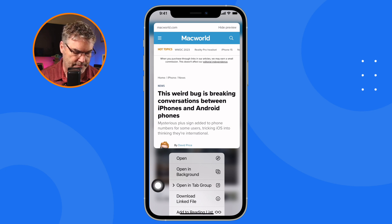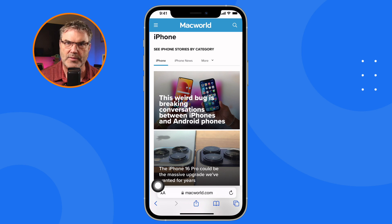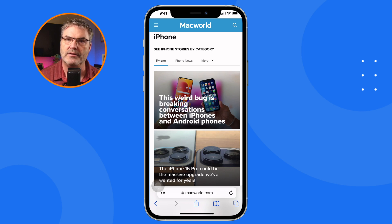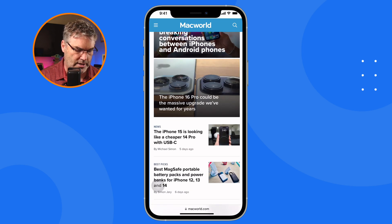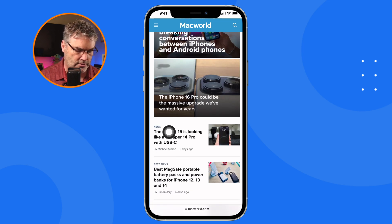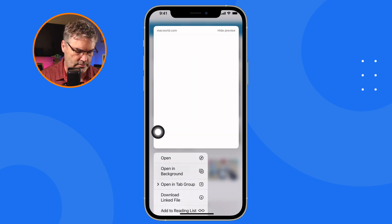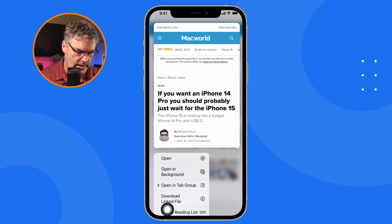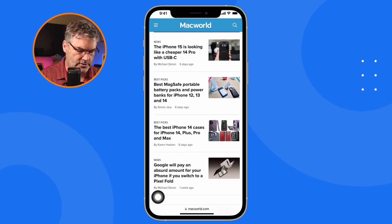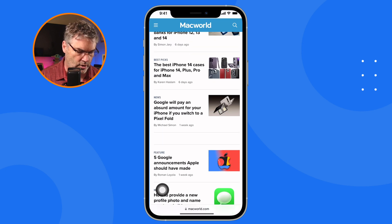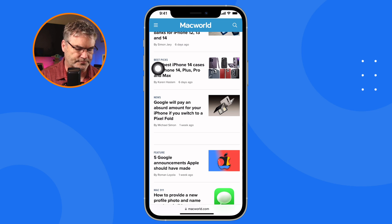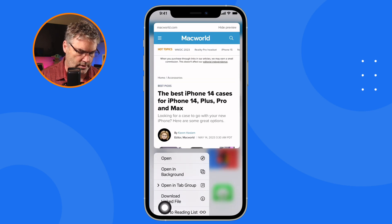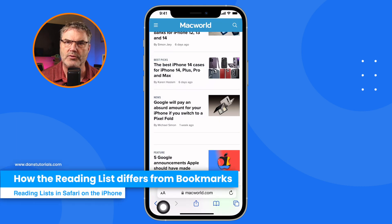All I have to do is tap on that, and it'll add it to my reading list. Let's do that a couple more times, and then I'll show you where you find these articles for later reading. I swipe up, go with this article, long press, and add it to the reading list. And one more — long press, and add to reading list. So now I've added three articles to my reading list.